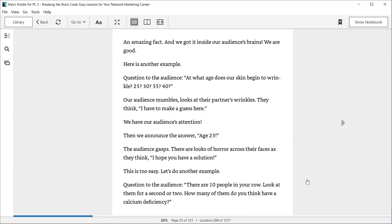Question to the audience: Consider your 10 closest neighbors. How many of them get overcharged on their electric bills? The audience pauses to think, I don't know. Two? Four? I wonder what is the correct answer. Us: Nine out of 10 electricity bills in our neighborhood get overcharged. That is money stolen directly from our pockets. An amazing fact. And we got it inside our audience's brains. We are good. Here's another example. Question to the audience: At what age does our skin begin to wrinkle? 25? 30? 35? 40? Our audience mumbles, looks at their partner's wrinkles.